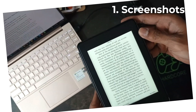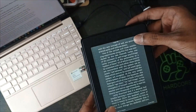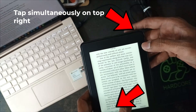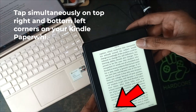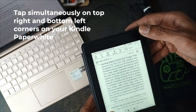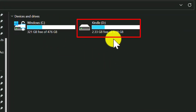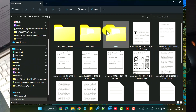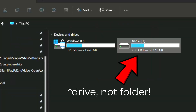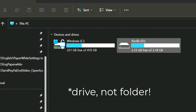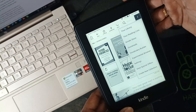Did you know that we can take screenshots on the Kindle Paperwhite? Just tap simultaneously on both corners to grab a quick screenshot of the current page. This can be viewed whenever you connect your Kindle device to your computer — just navigate to the designated folder to get your screenshot files.